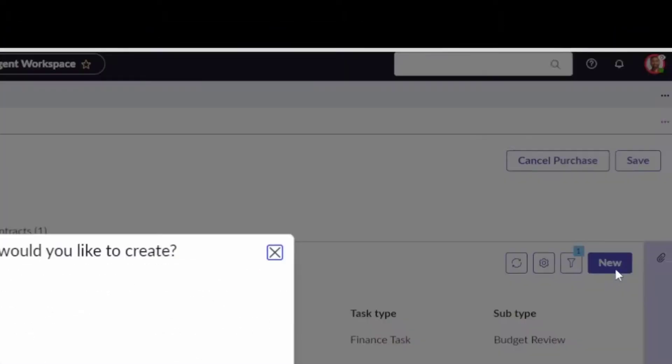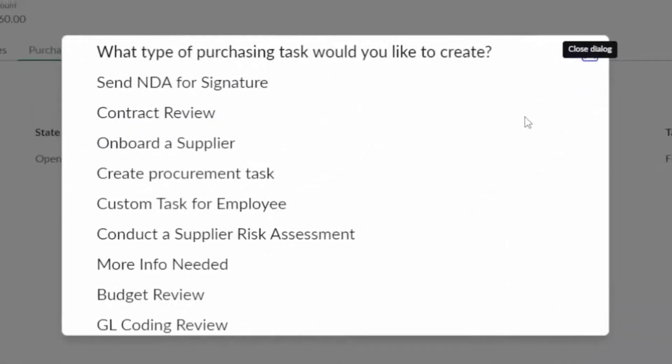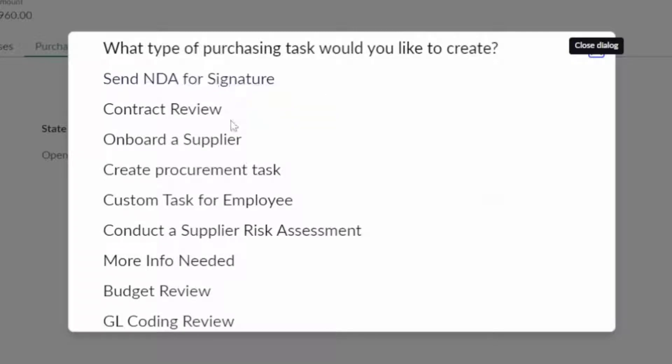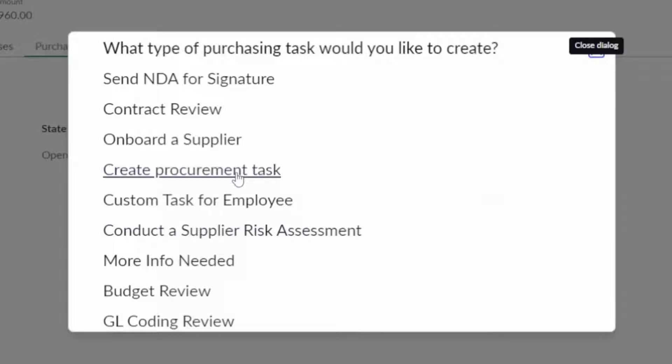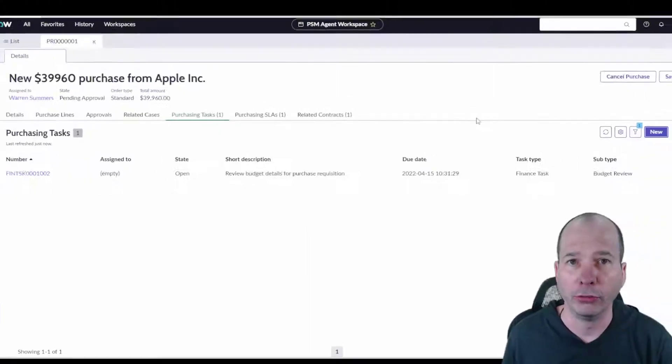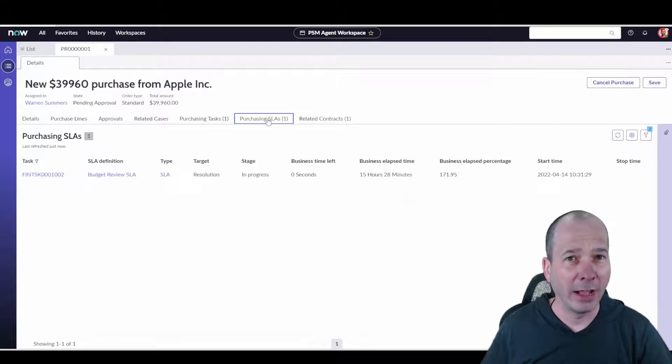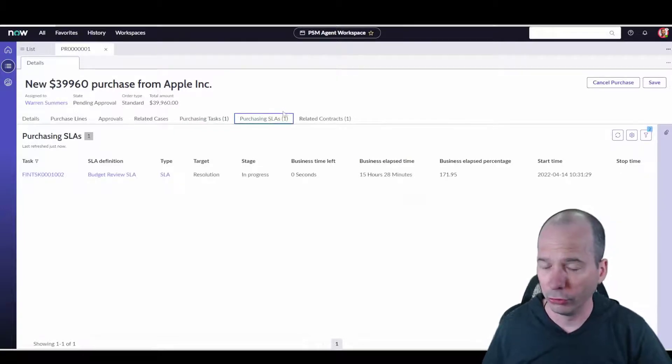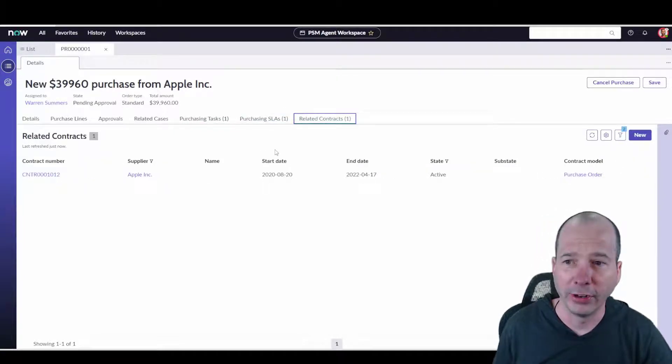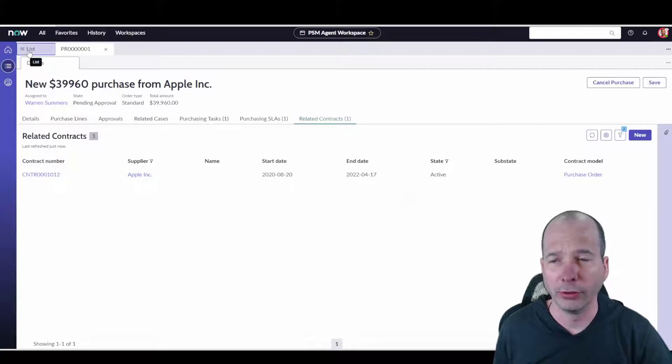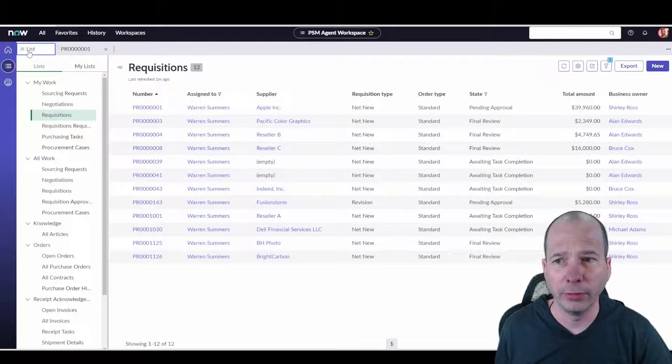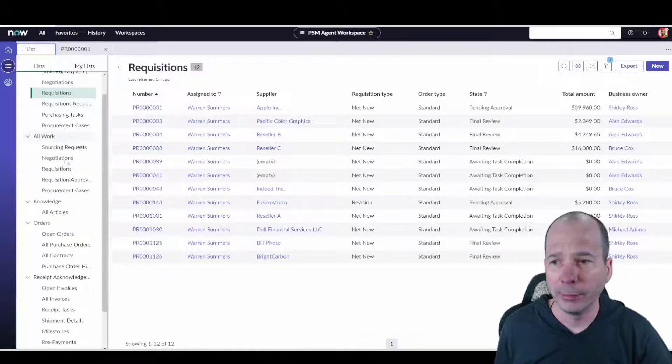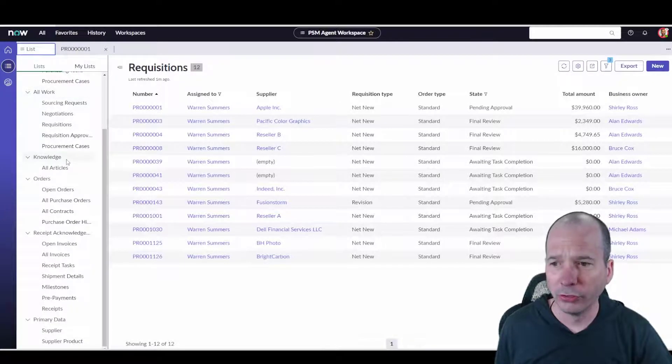So your procurement service agent can come in and say, 'Hey, I need to send an NDA for signature, or a contract review, onboard a supplier,' you can read the rest there. But these are ad hoc tasks that they can make as part of their purchase requisition fulfillment. You can have SLAs or service level agreements associated with those requisitions and the contracts that are associated with that. So lots going on there on the requisition side.